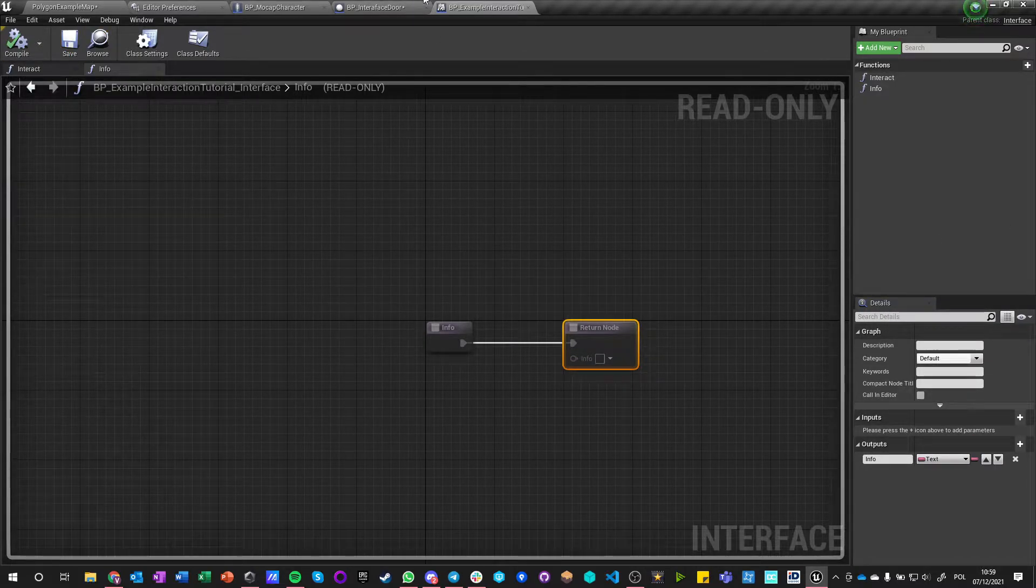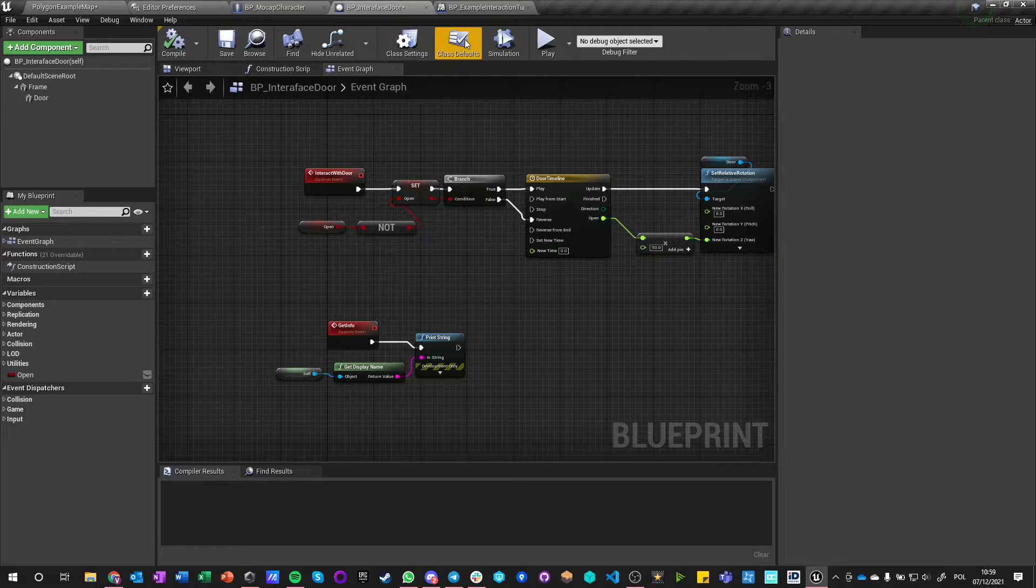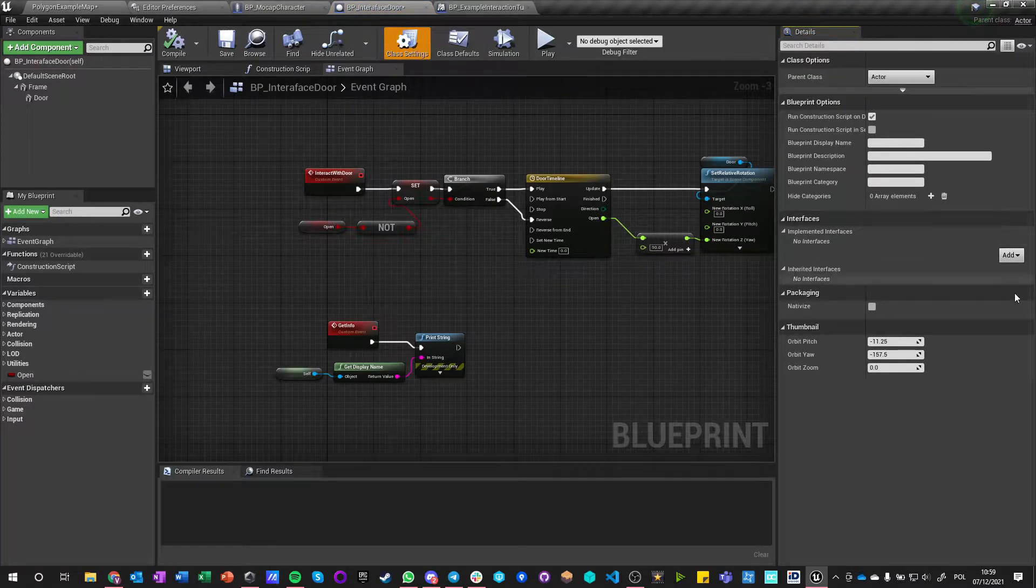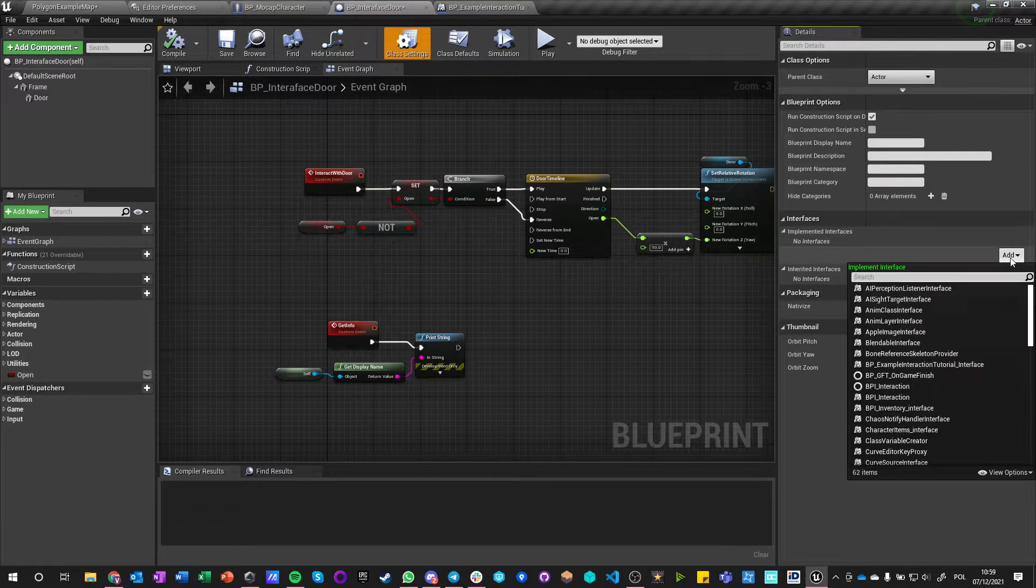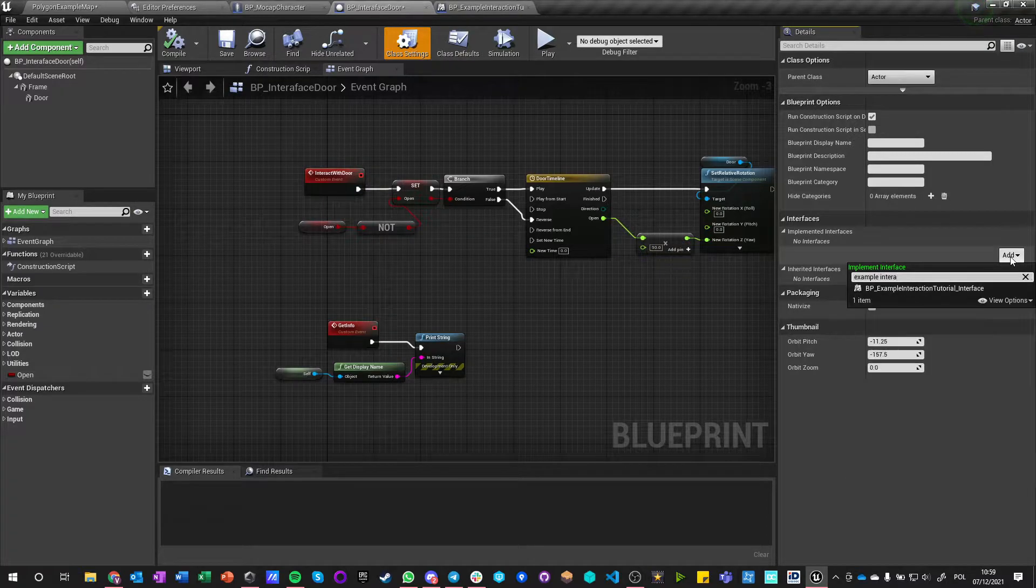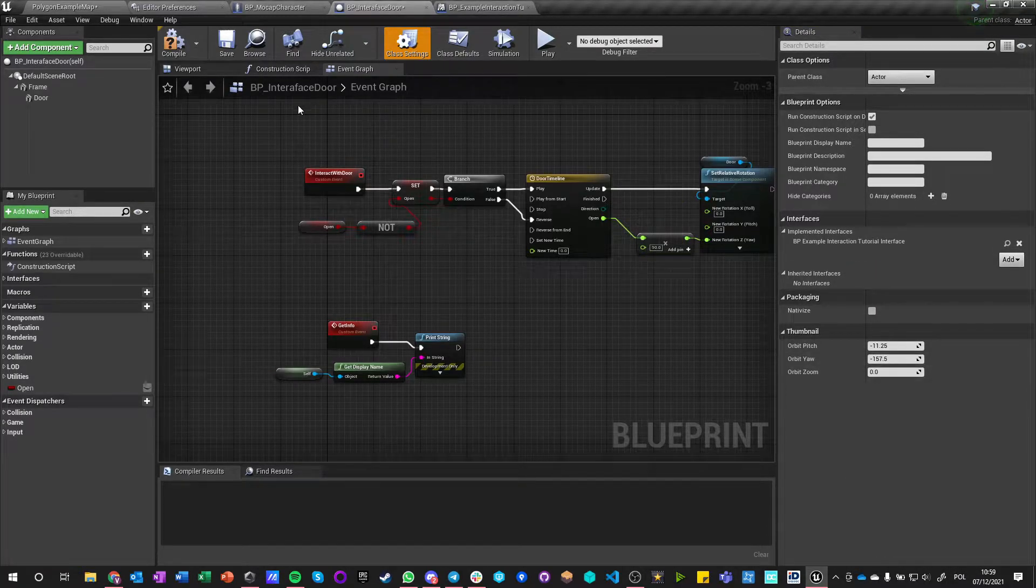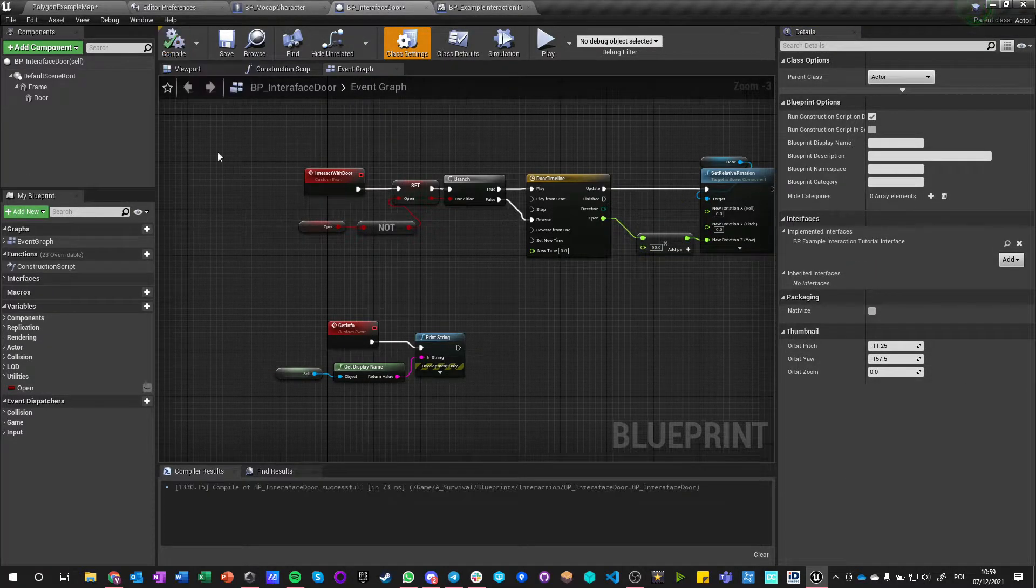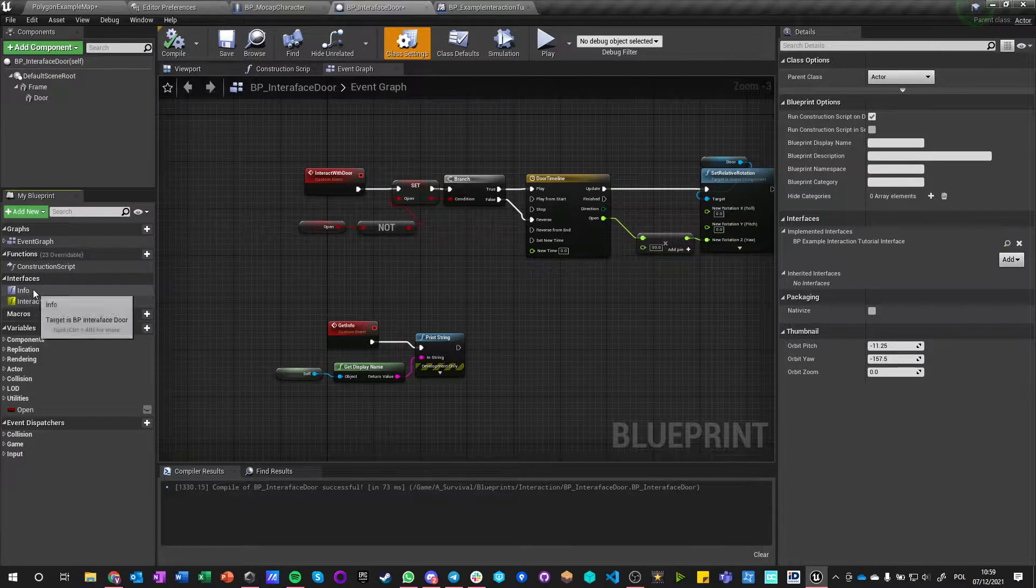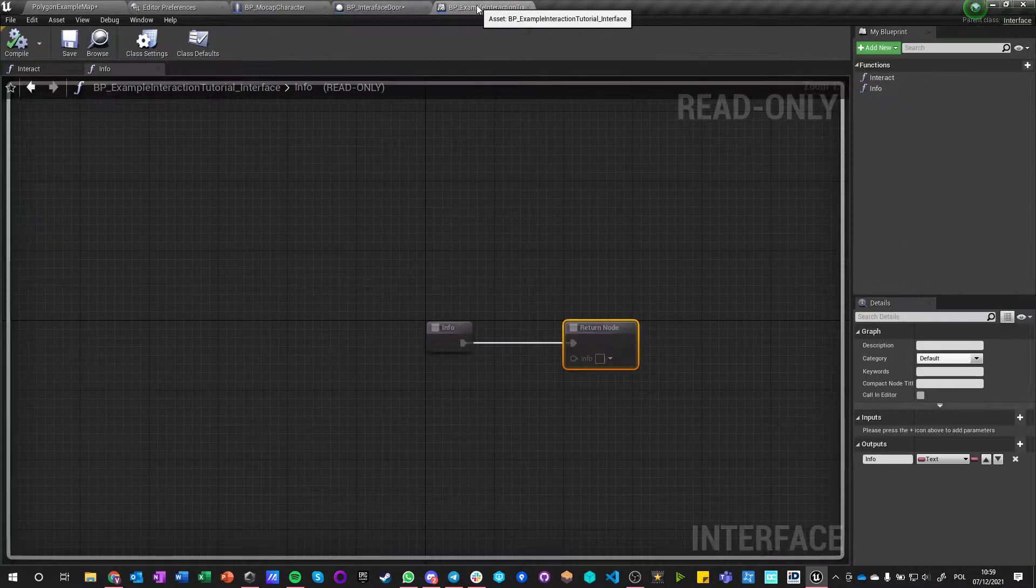Okay, so now we got those two and we go into Interaction Door, we go into Class Settings and we add Example Interaction Tutorial Interface. We compile and now in Interfaces we got those two functions that are created.